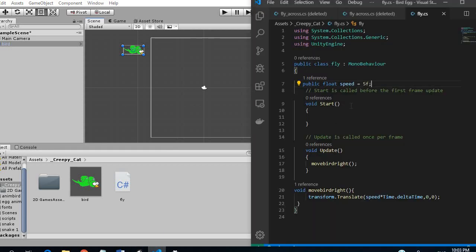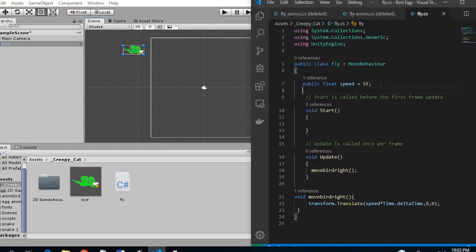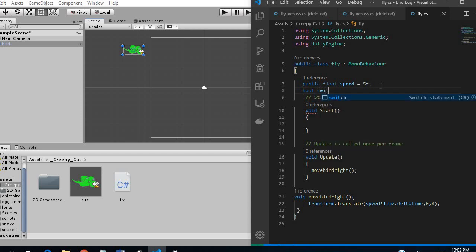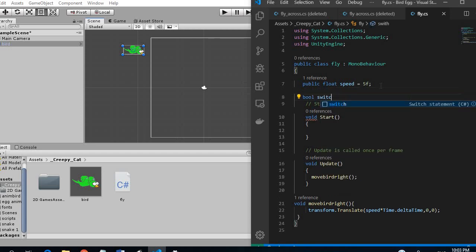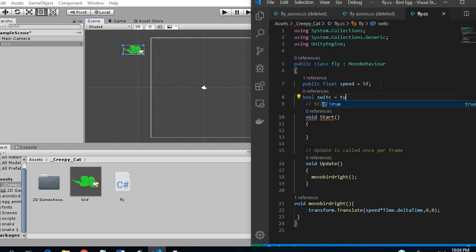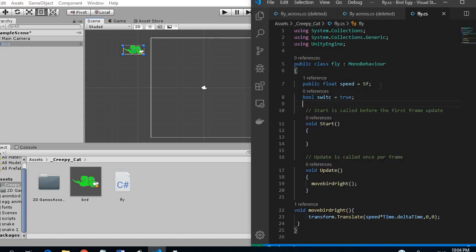So right now we are going to create a boolean switch. We can't use switch because that's already a variable used. So we are going to say that's true.